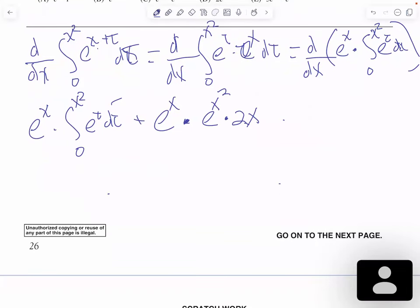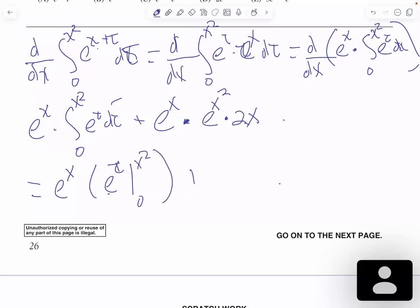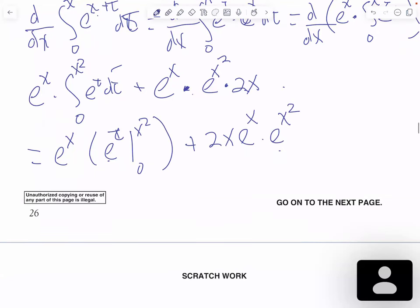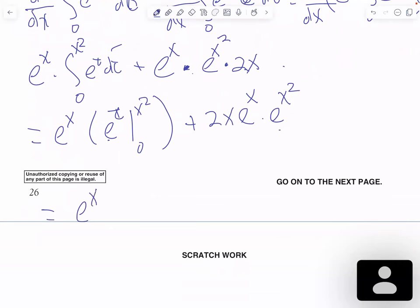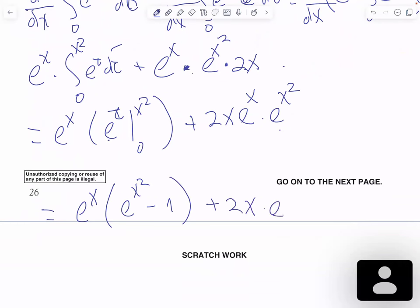The first integral is simple to solve: the integral of e to the t is e to the t, evaluated between 0 and x squared. So we get e to the x times (e to the x squared minus e to the 0, which is 1), plus 2x times e to the x times e to the x squared.